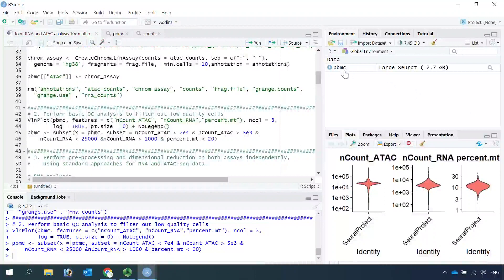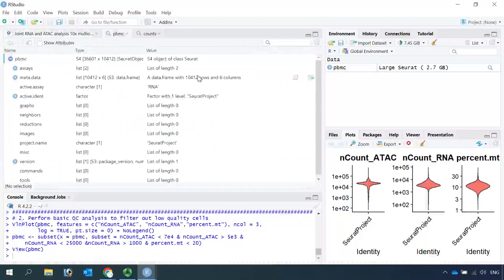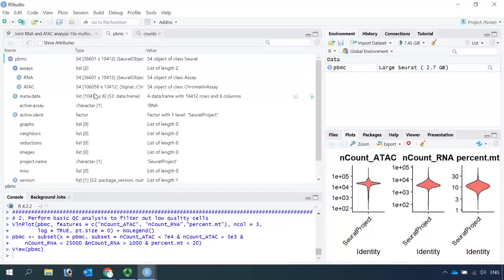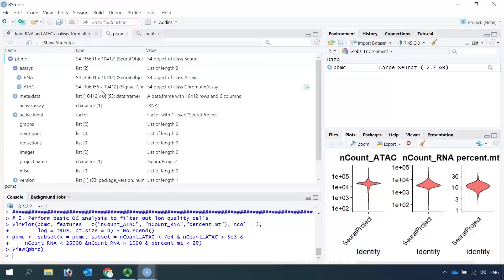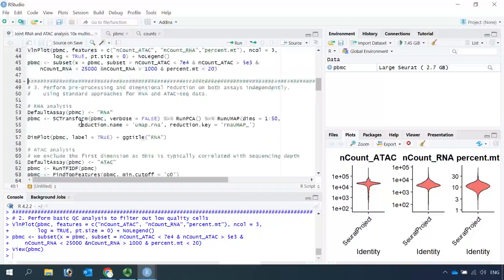After the quality control, we can have a look at the data. For the RNA assay we have more than 36,000 genes and 10,412 cells. For the ATAC assay we have the same number of cells, and there are more than 100,000 peaks. Now we can perform independent data normalization, data scaling, and dimensional reduction analysis. First we can perform the analysis for the RNA assay.